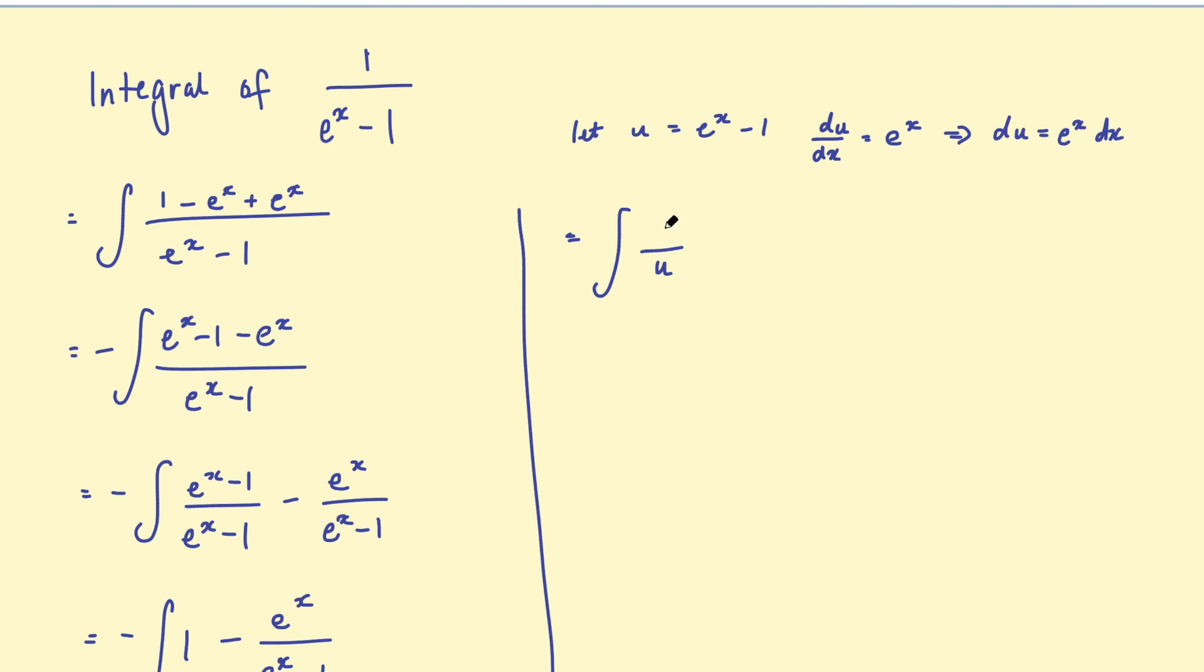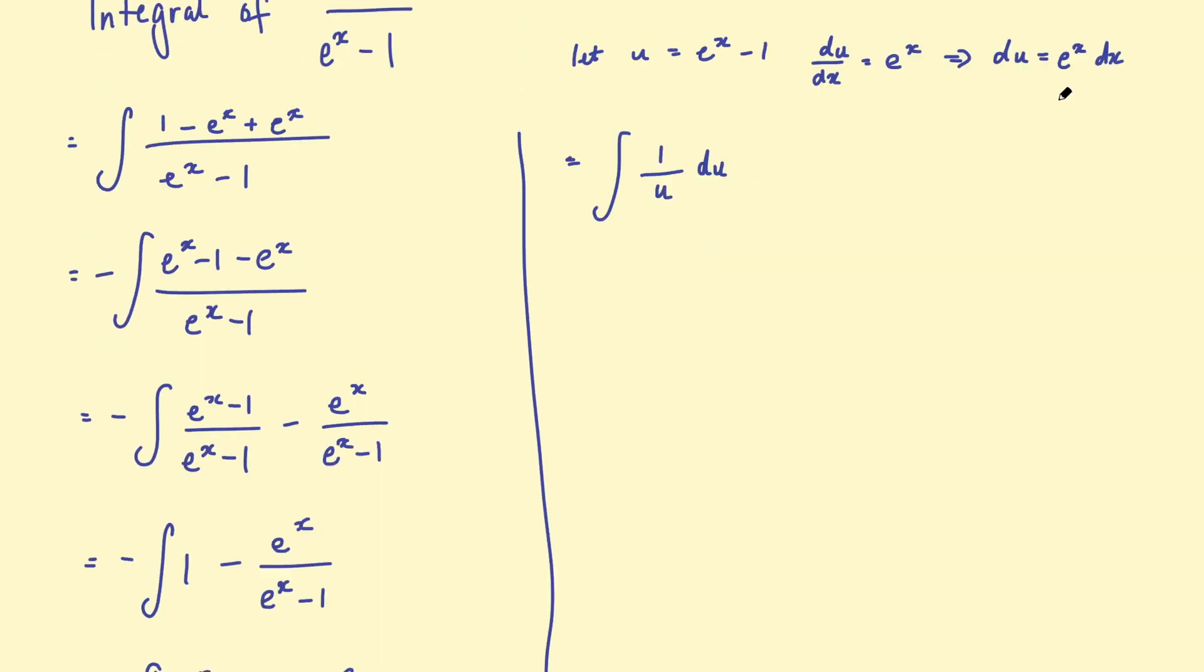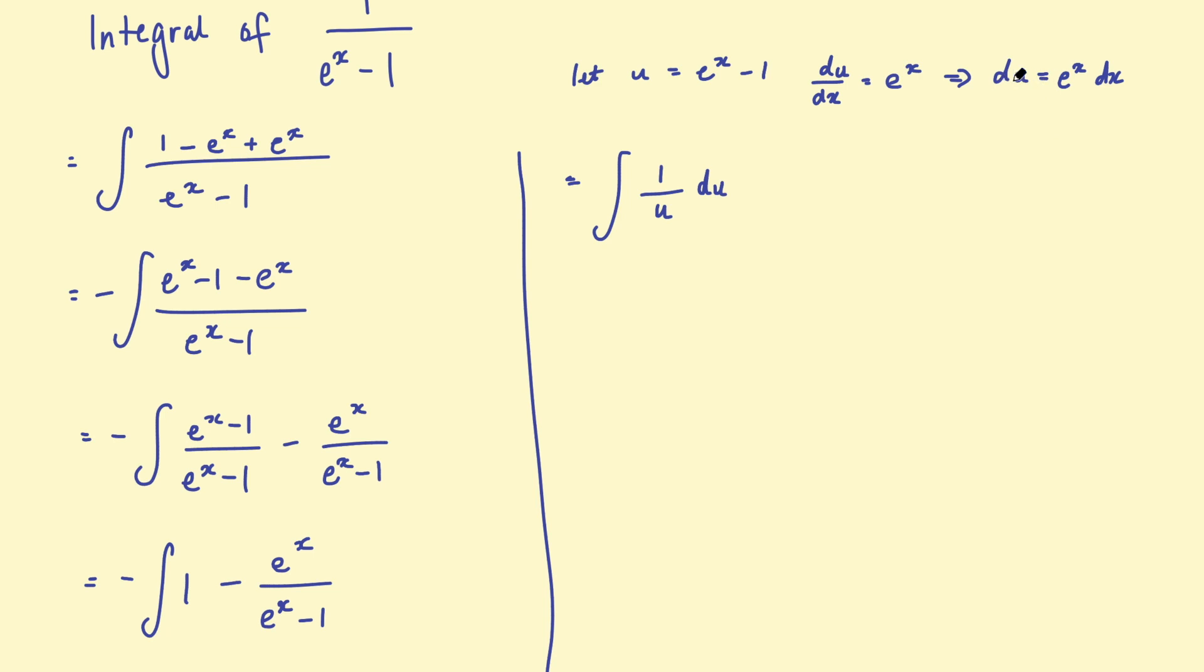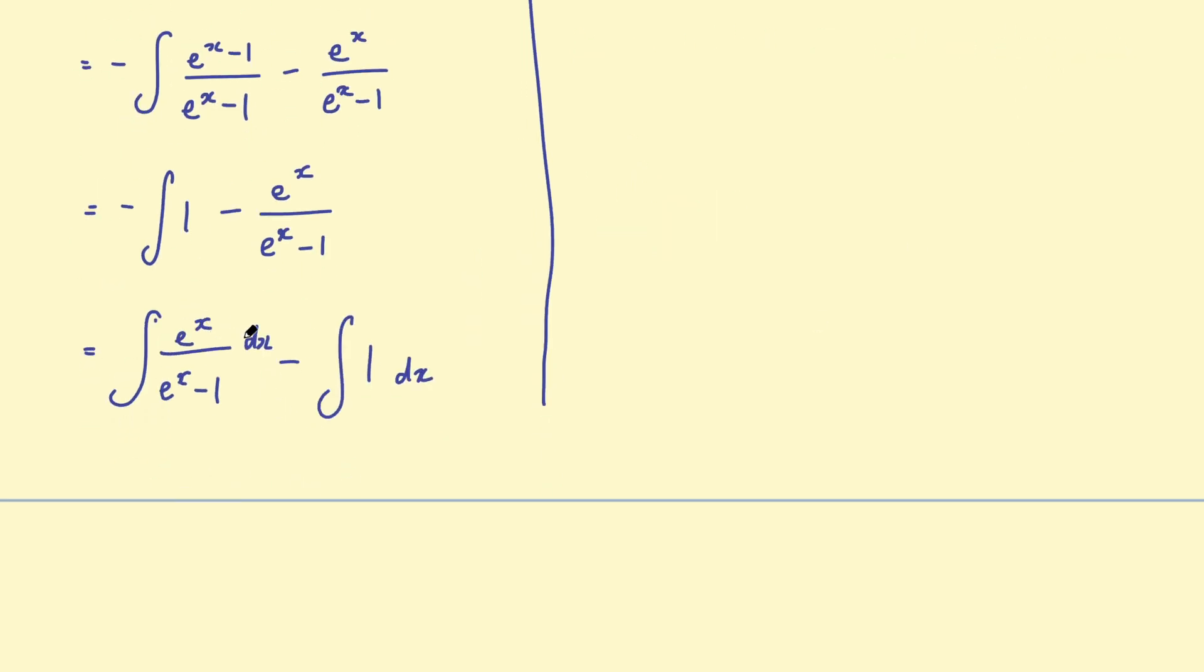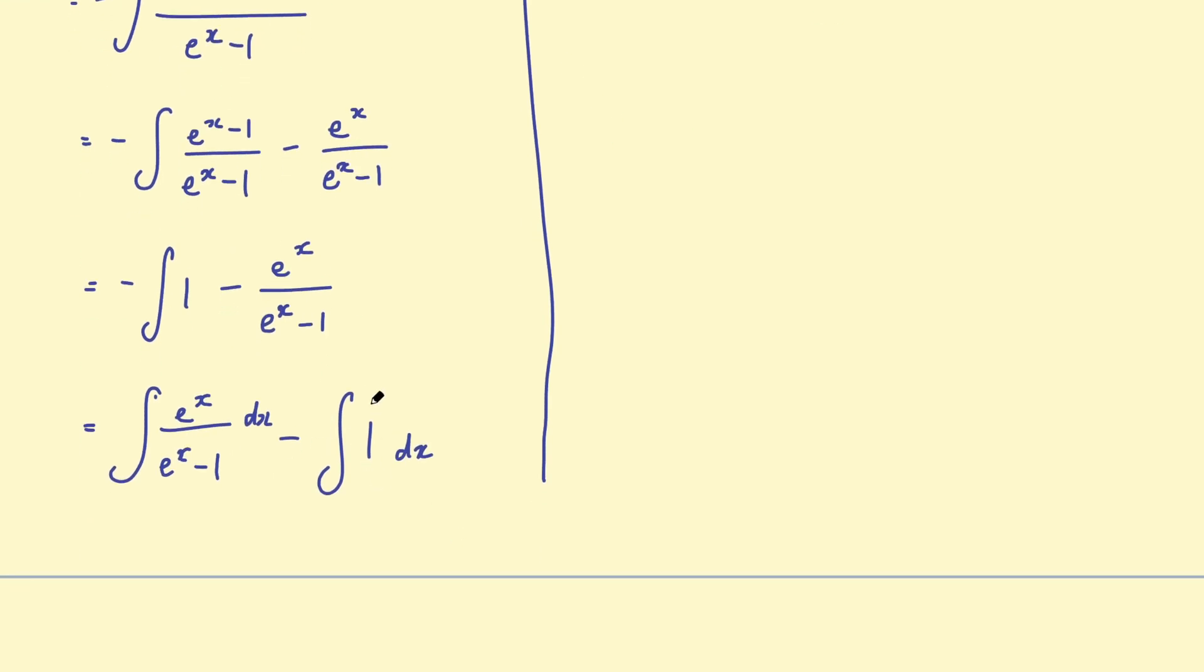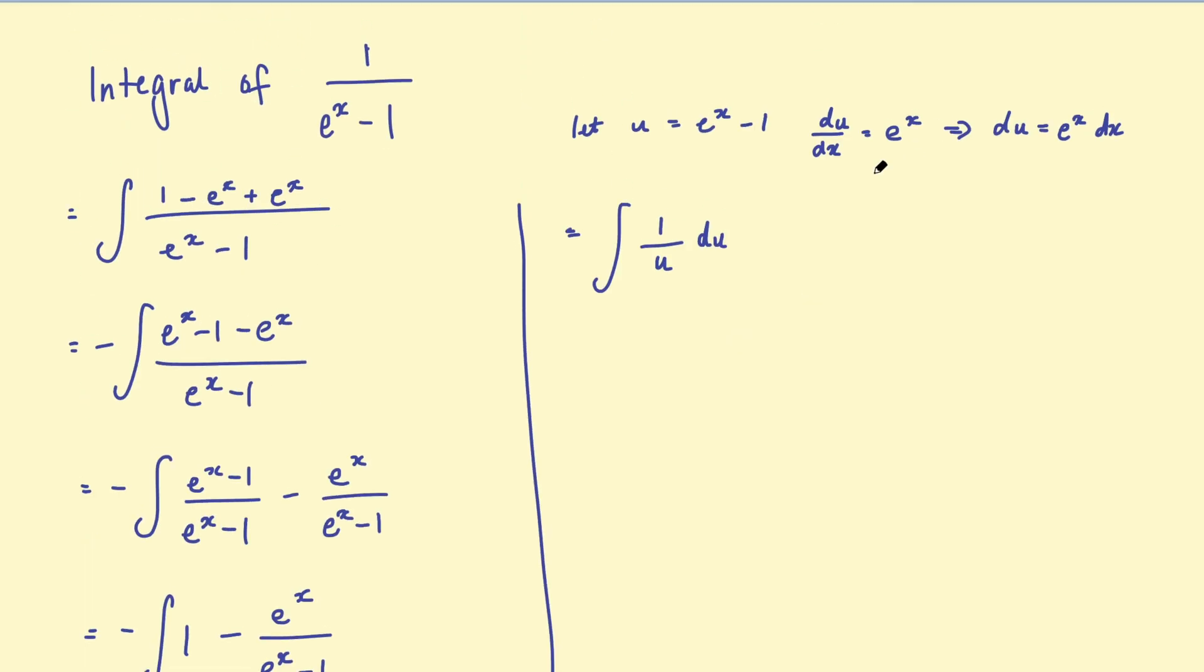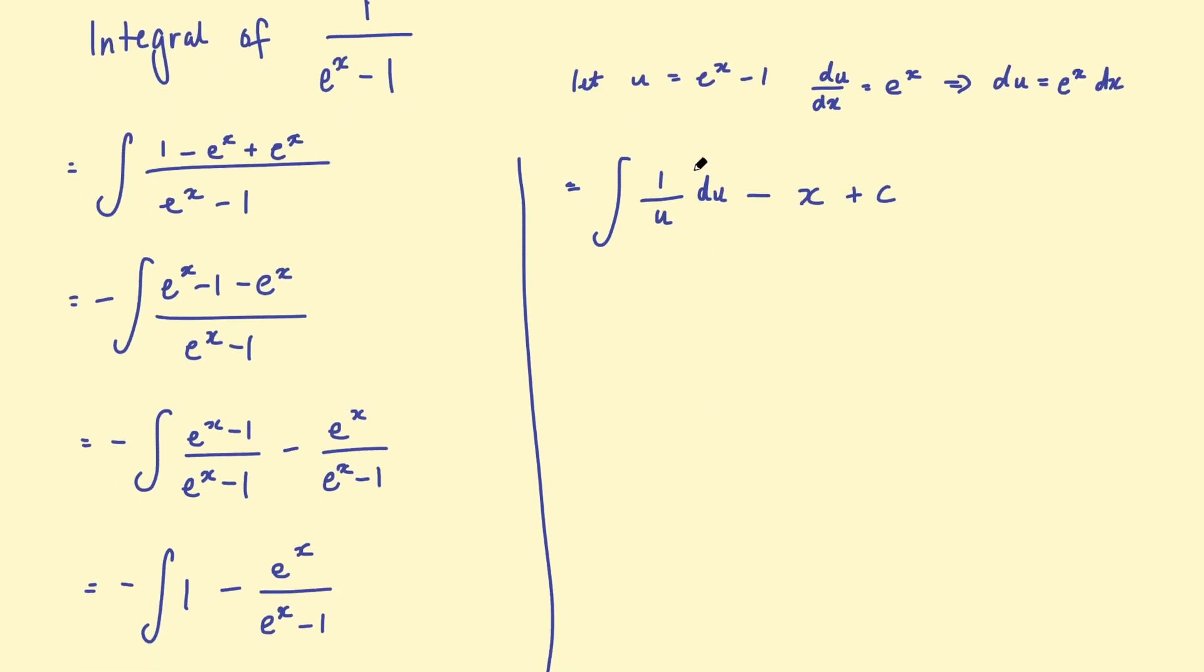So this can also be written as 1 over u du. Okay, so I'm substituting in that du for e to the x dx here. And then we've got this take 1 dx, which we can just write as x, plus some constant.